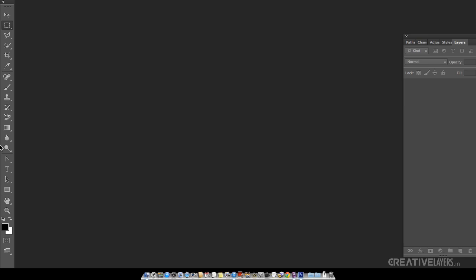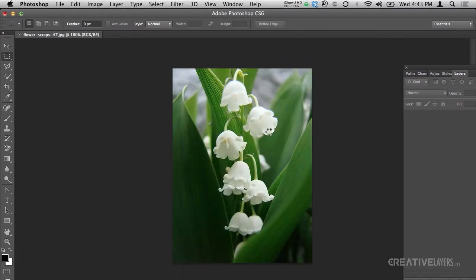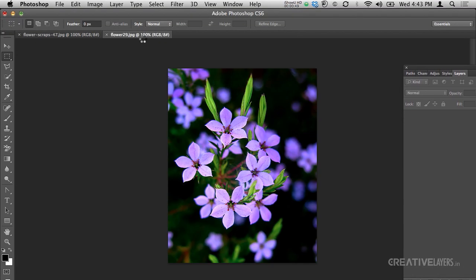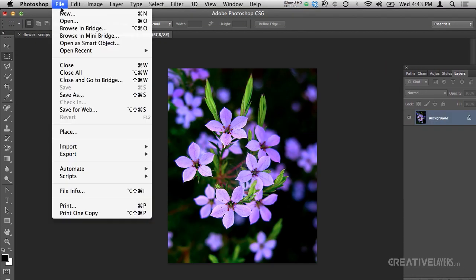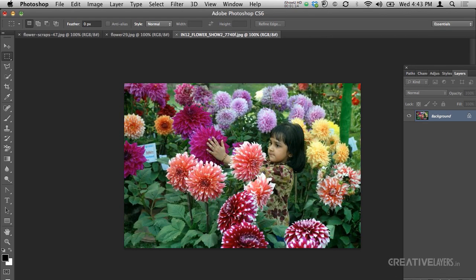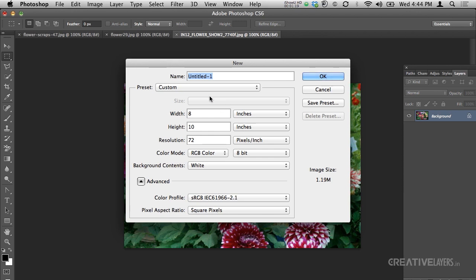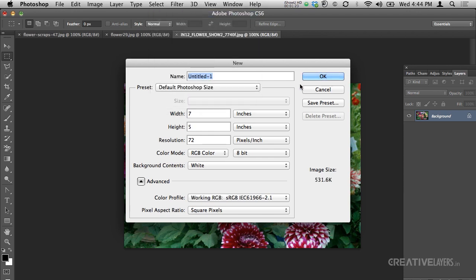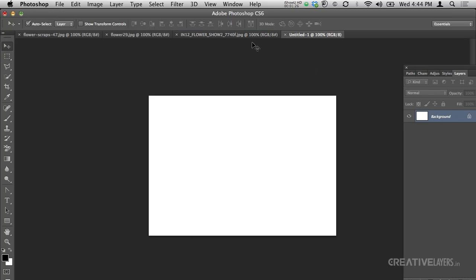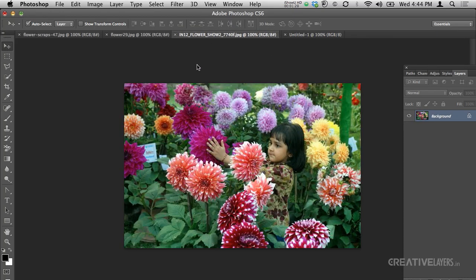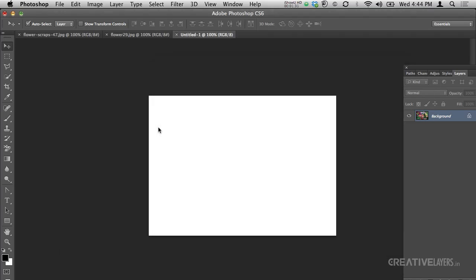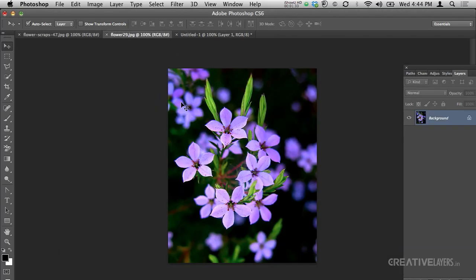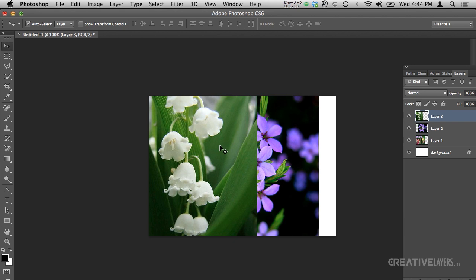First I will start with some flower pictures. I'll drag them into Photoshop — you can also go to File > Open — and let me take a new document, any custom size. I just want to show you the new features in Photoshop CS6. Let me take all these pictures into one document.